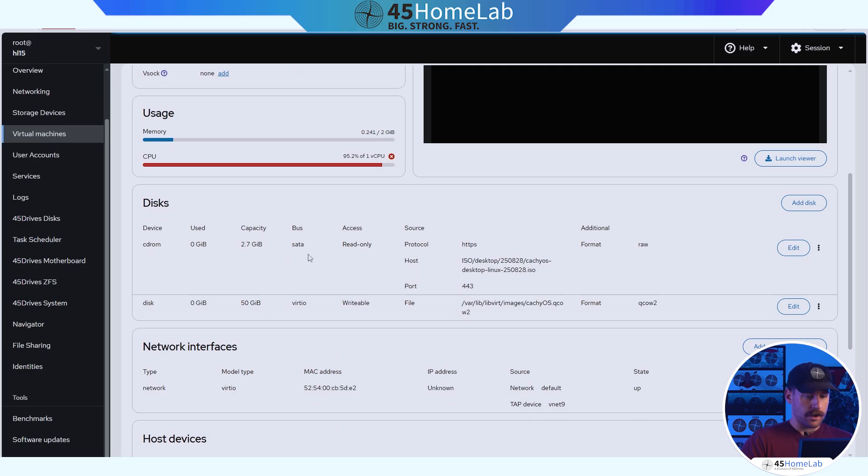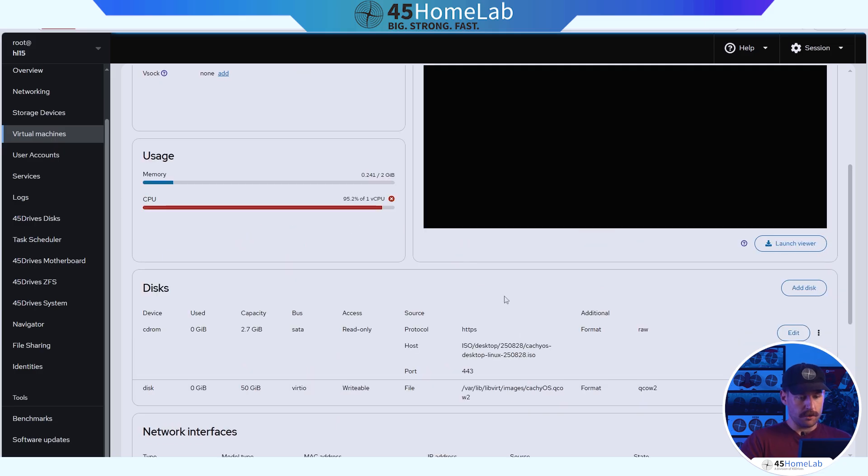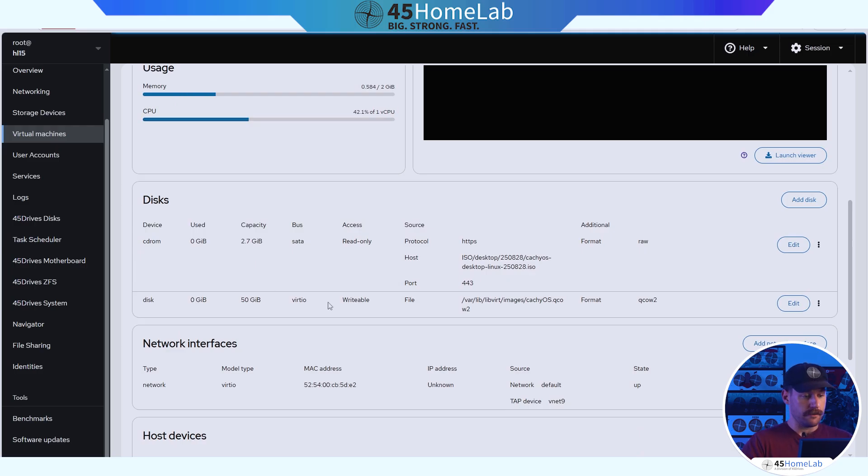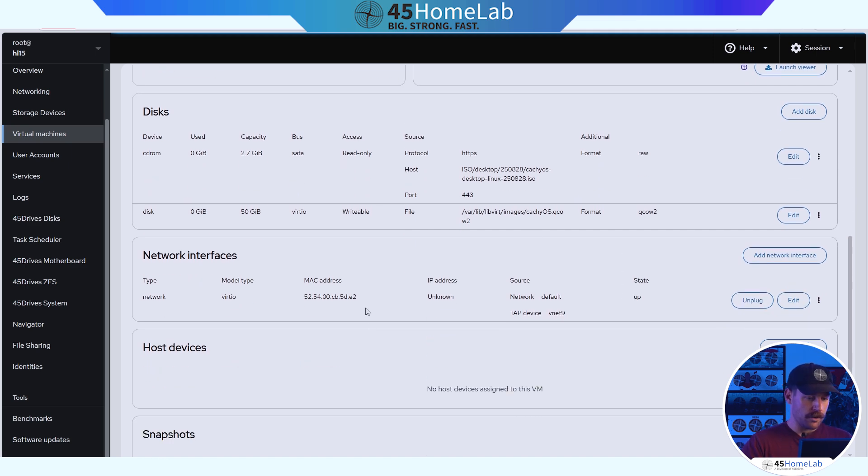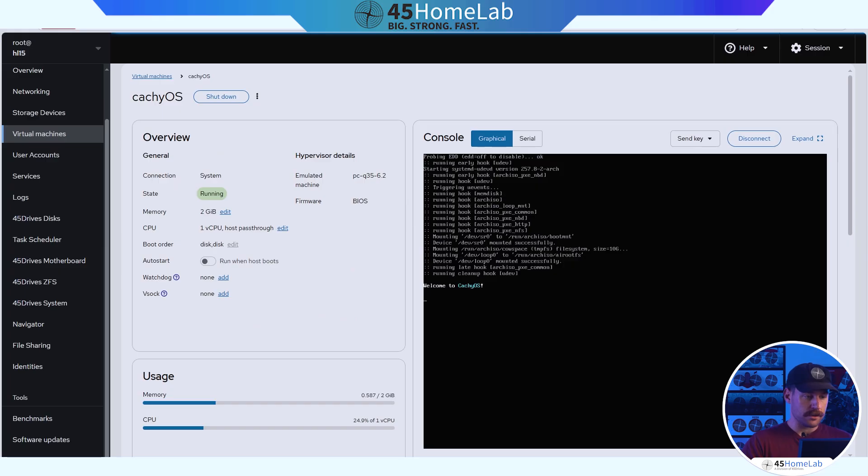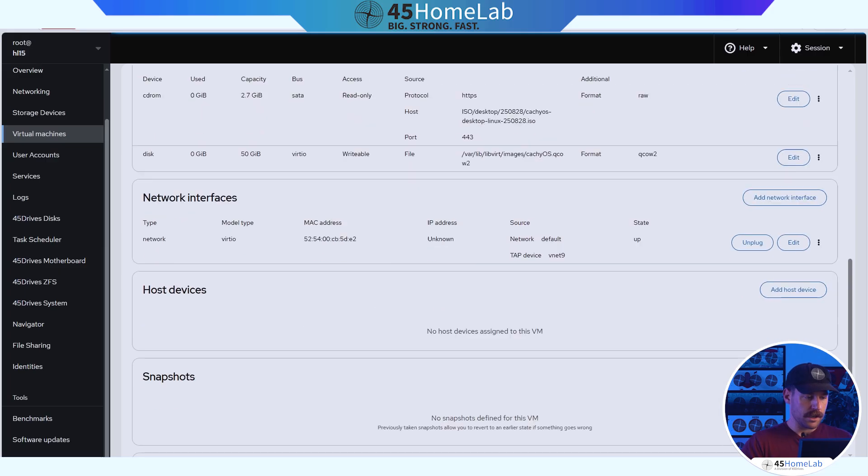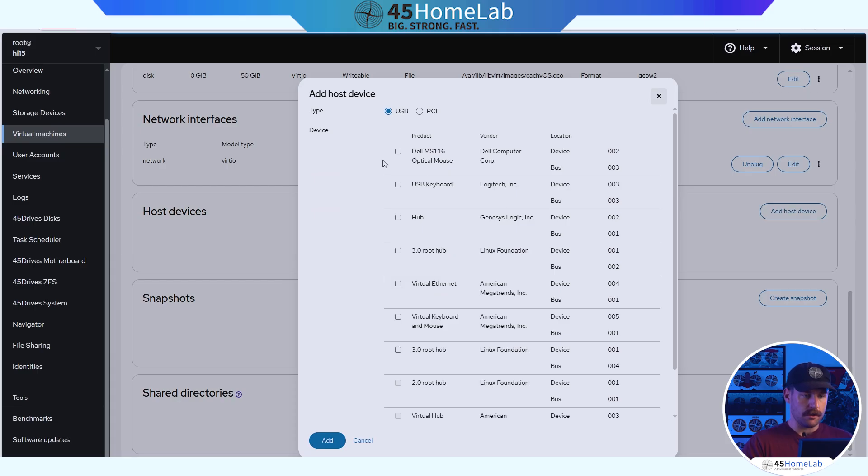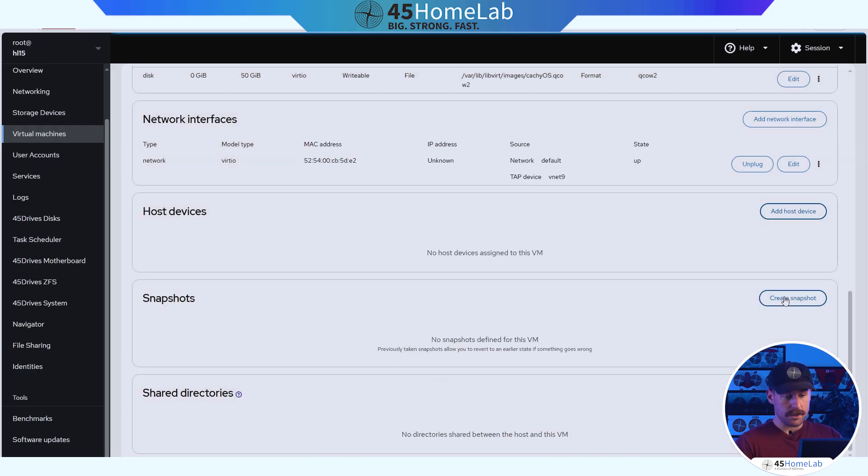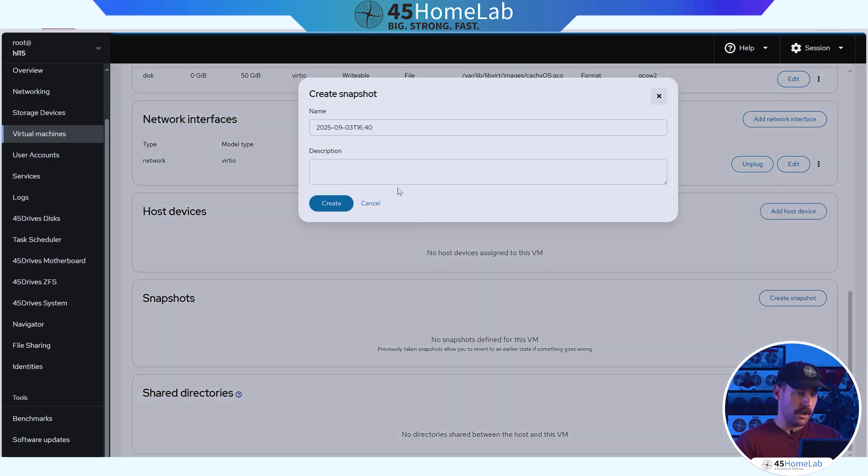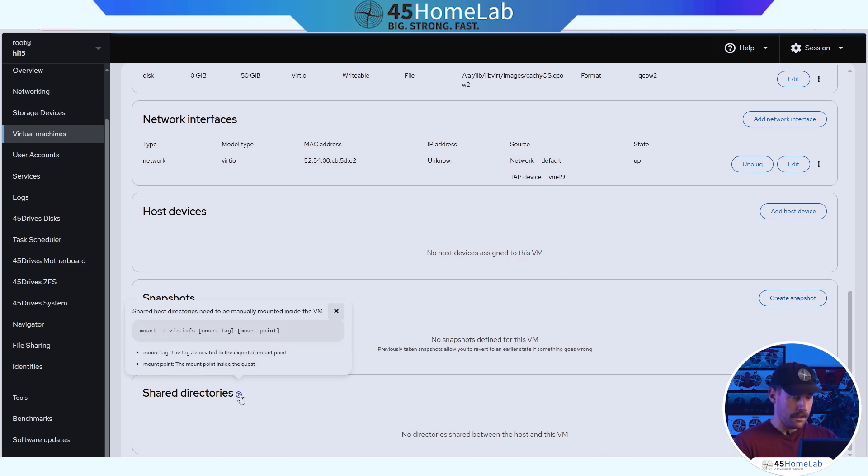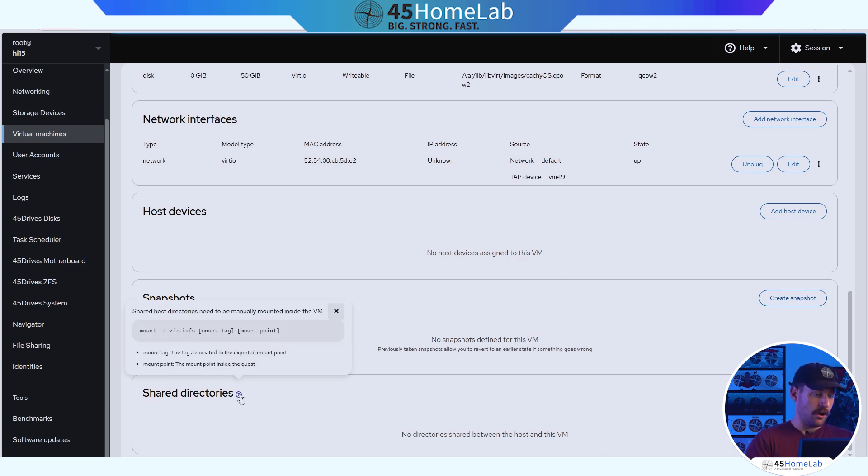Let's go down and look at our disks. We can see our paths here, we can see the ports, our CD-ROM, disks. It's currently using zero because there's nothing on it. We have 50 gigs available, the bus that it's using VertIO, its access source, and same thing with our network interfaces. We can do host devices. So if we want to pass through anything via either USB or PCI, we do that here. Have not tested that myself, but definitely a nice feature to have. Snapshots are very simple, gives it a name, description, good to go. And then shared directories. We actually don't have any that are shared between the host and this VM, but it gives us the steps to do that here.